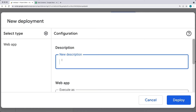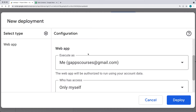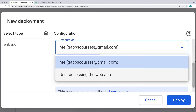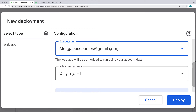Give your web app a description — I'll call it test one. Then you've got an option to execute the app. You can select the account you want to use, either the current account you're creating it with, or you can require the user accessing the web app to log in and verify the application. Keep in mind that if it is the user accessing the web app, they'll need permissions to access content within your Google Drive, and it may throw errors. For this, I'm going to execute as the main account that's creating the app.